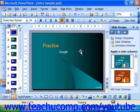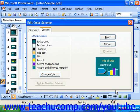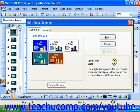You can also click the Preview button that's available in the Edit Color Scheme dialog box to preview any changes that you make.